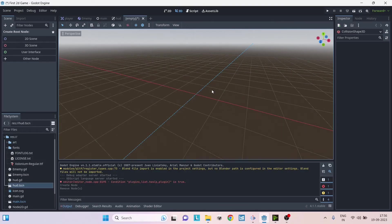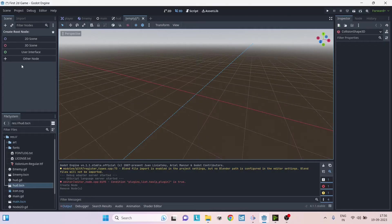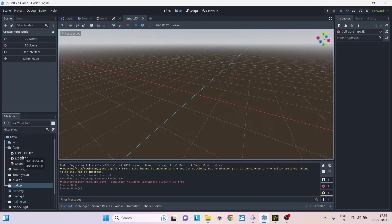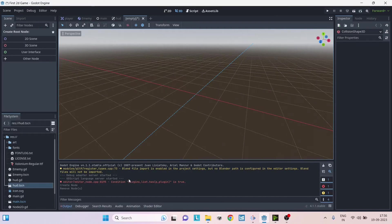The Scene window here is very similar to hierarchy in Unity, and the File System window here is very similar to the project window in Unity. Then we have the output window which is nothing but console logs.